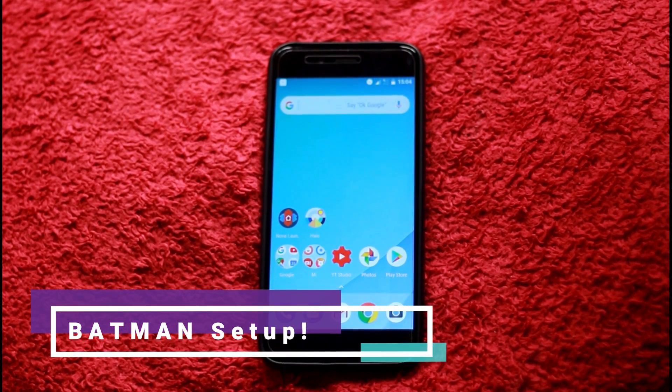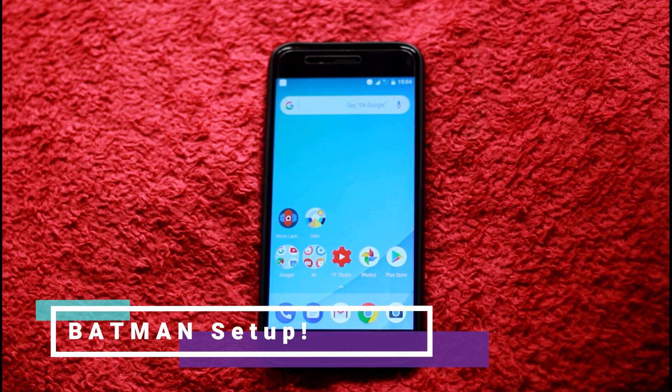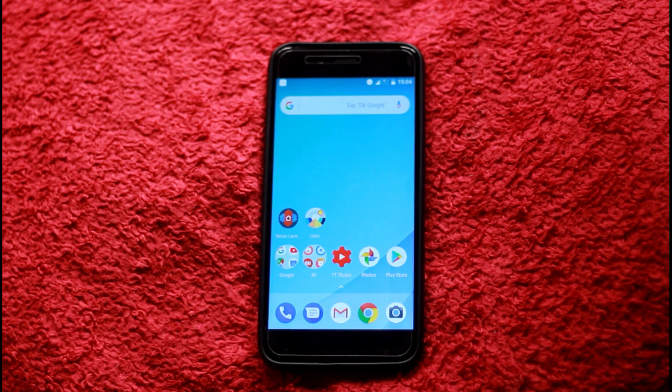Hello everyone, welcome to Geeky Thamla. What are we talking about today? We have a Batman smartphone, or a full Batman setup.